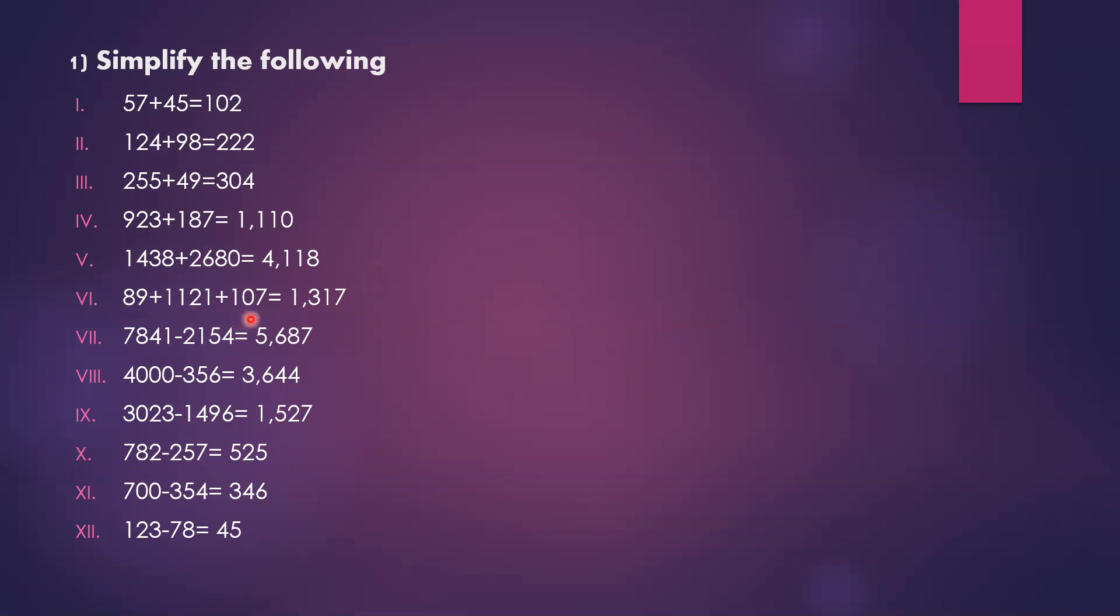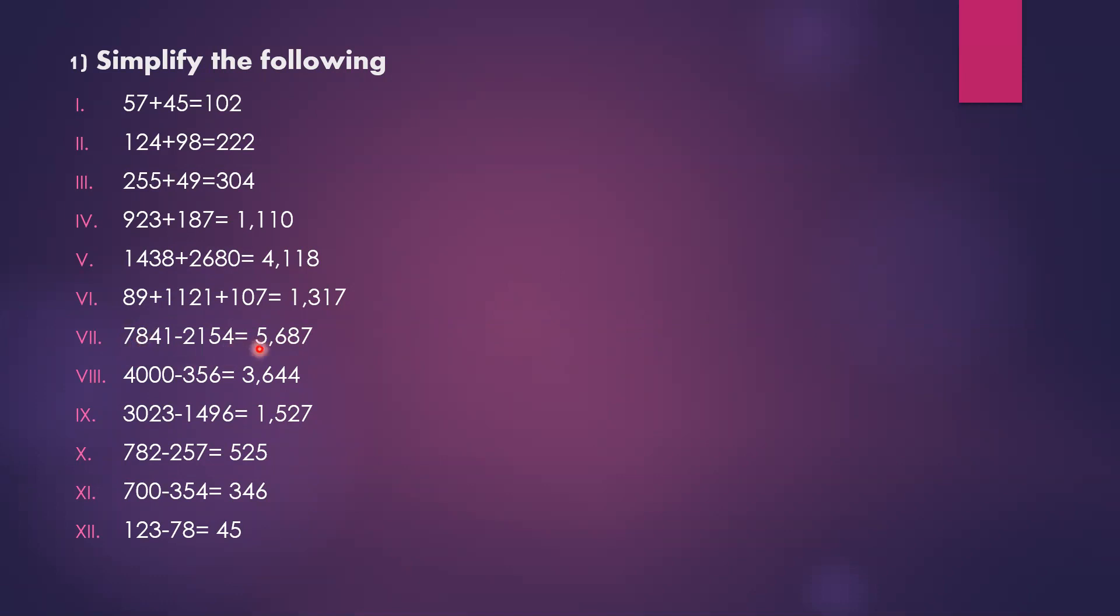Subtraction. 7,841 minus 2,154. Borrowing 10, this becomes 11 minus 4 is 7. Borrowing again, 10 plus 3 is 13, and 13 minus 5 is 8. 7 minus 1 is 6. 7 minus 2 is 5. The answer is 5,687.